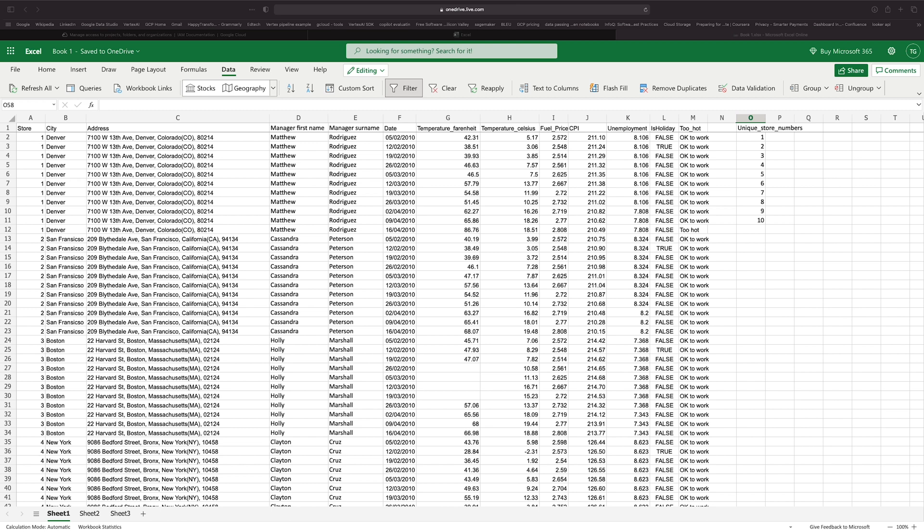In this case, I'm going to use the AVERAGEIF statement to calculate the average temperature for each unique store in our dataset. We've previously calculated the unique stores by using the unique function.